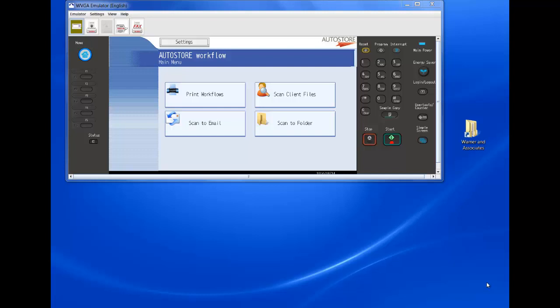Hi, good afternoon. My name is Ben Victorica and today I'm recording a video on how an accounting firm can use a Ricoh device combined with Autostore to create a document management system just using Windows.